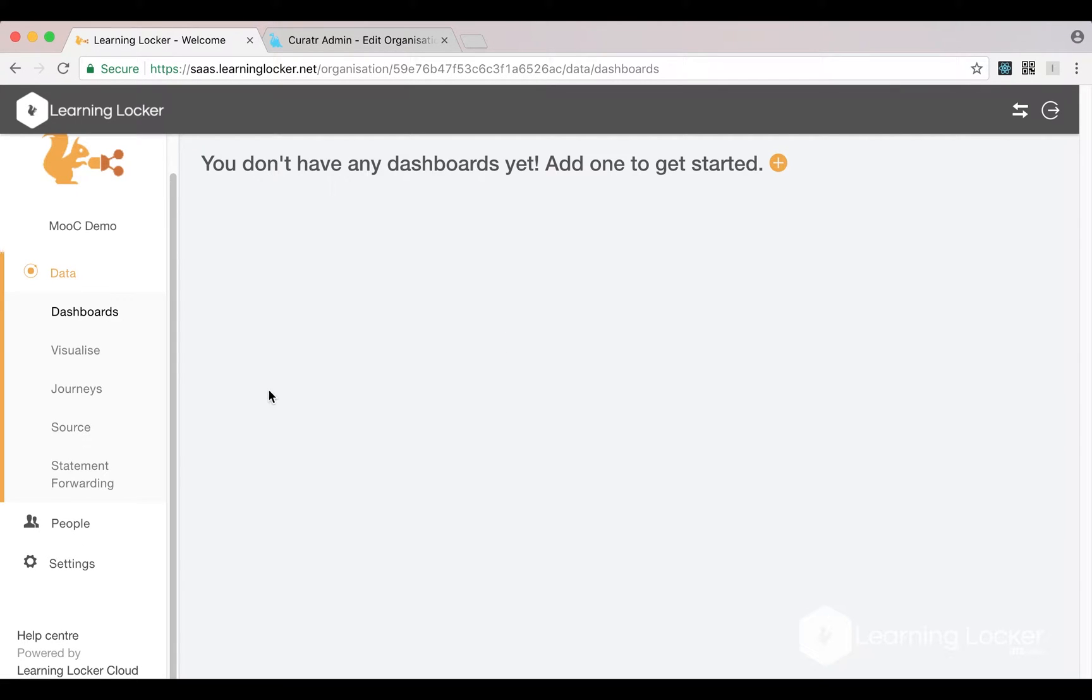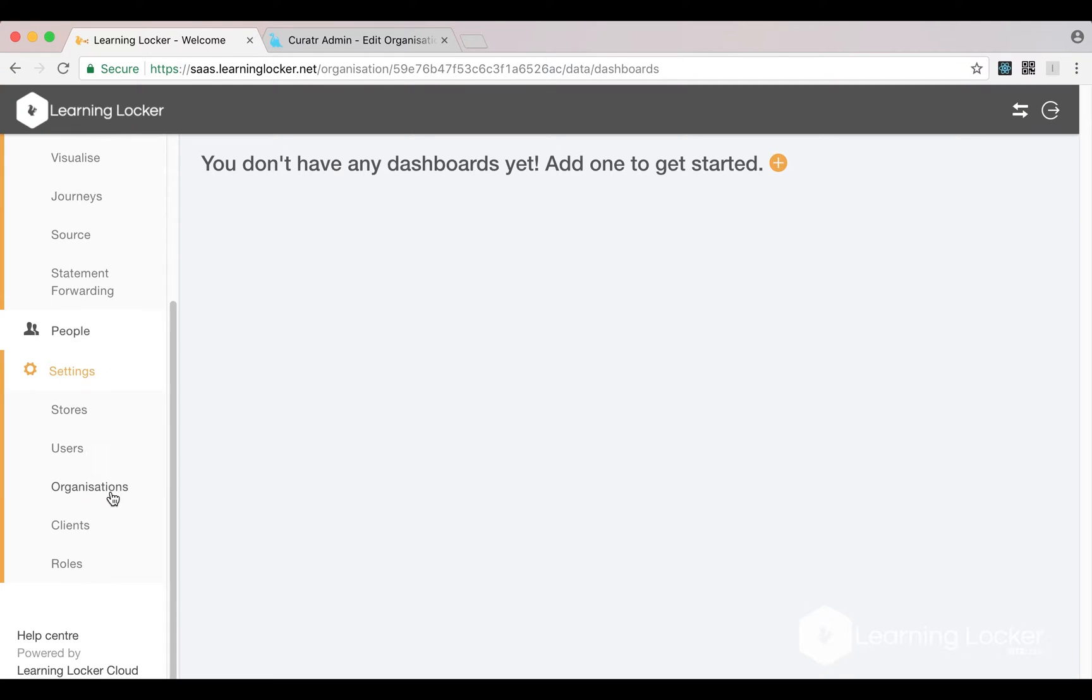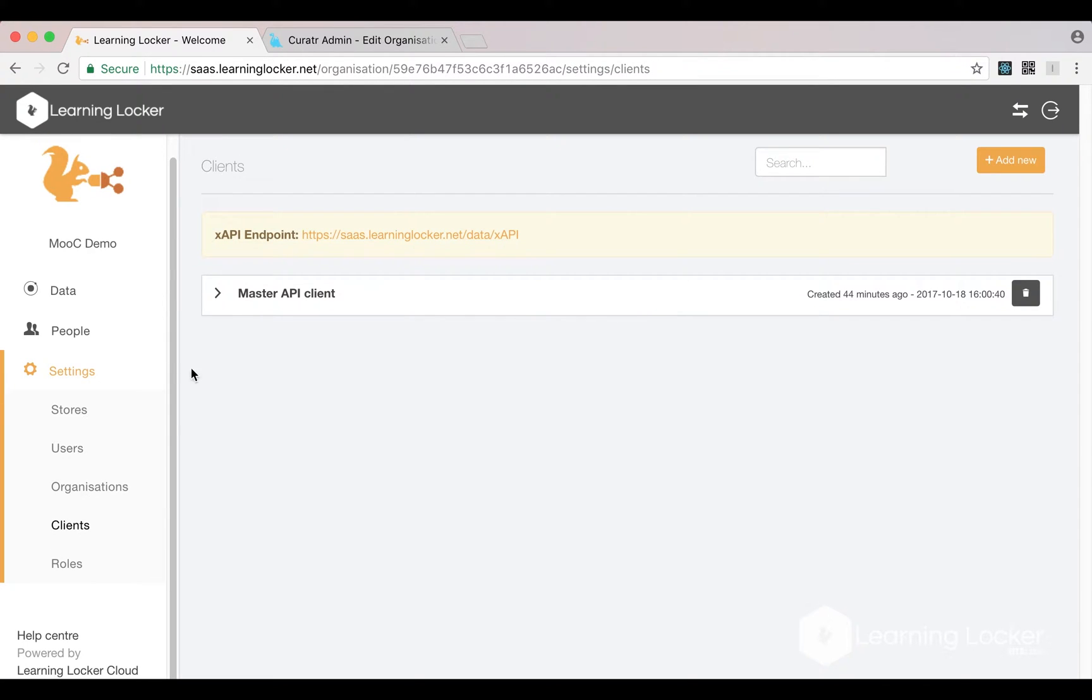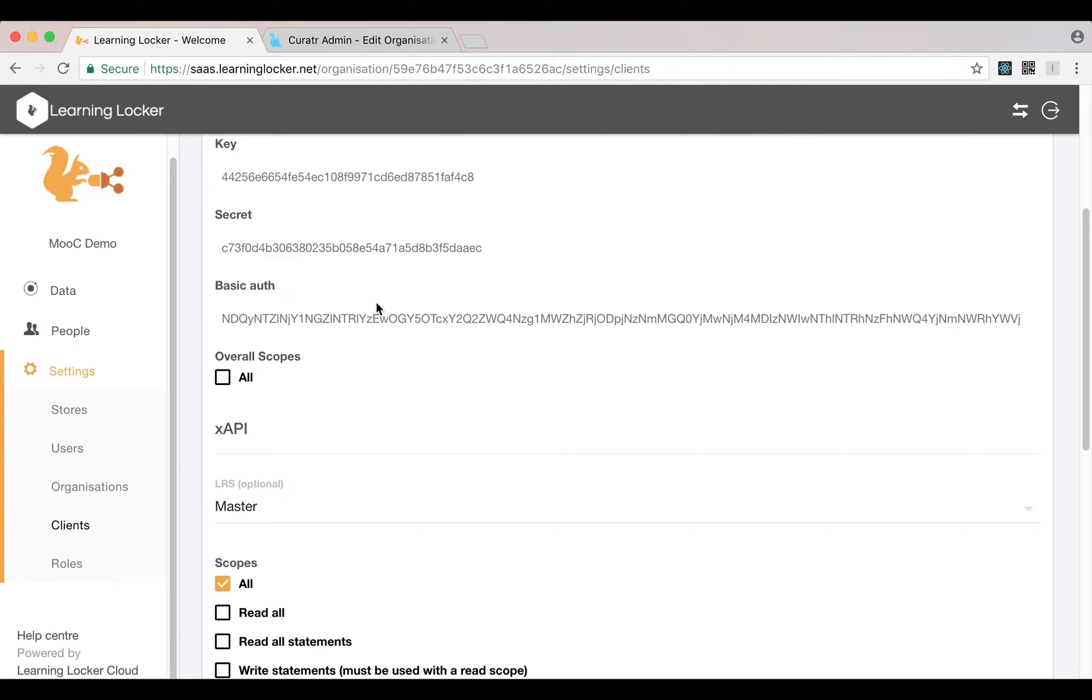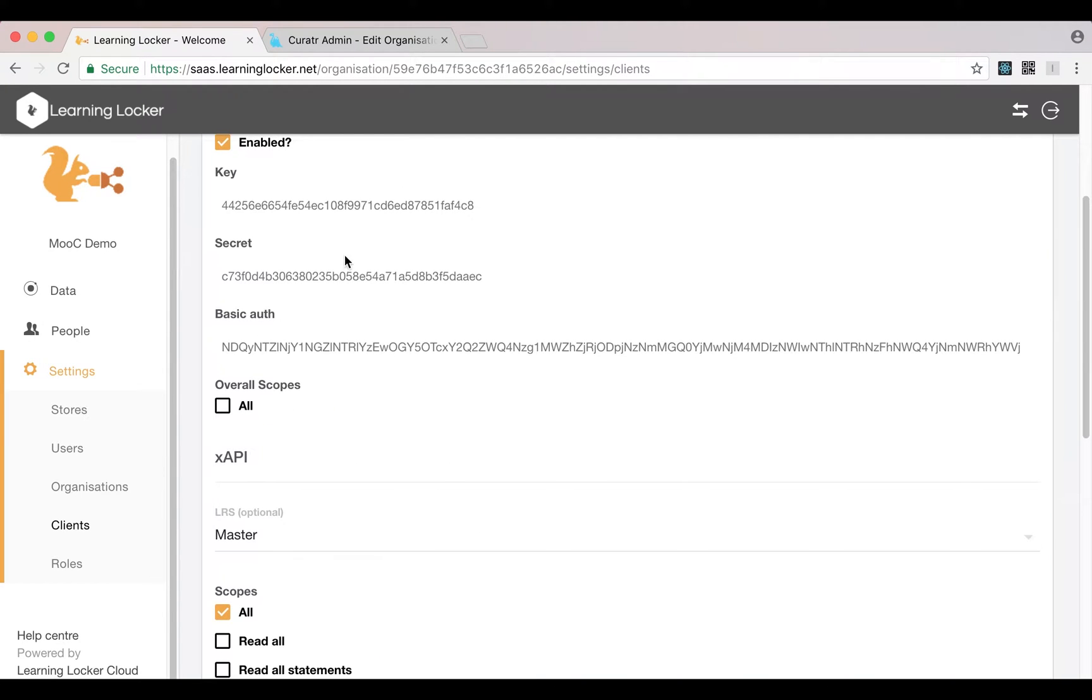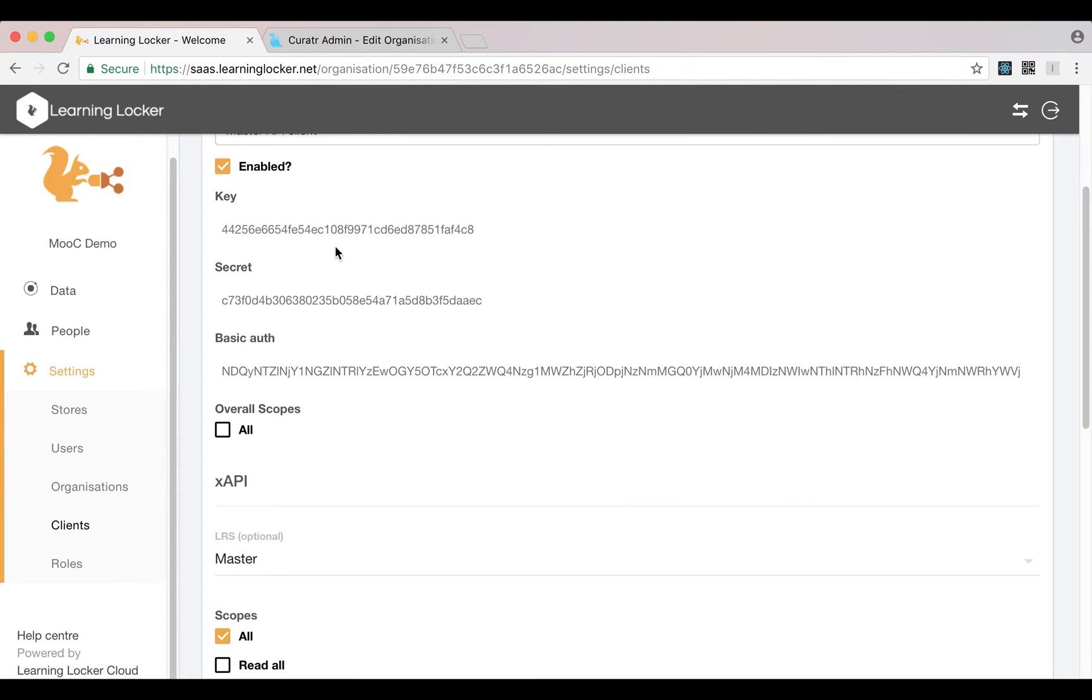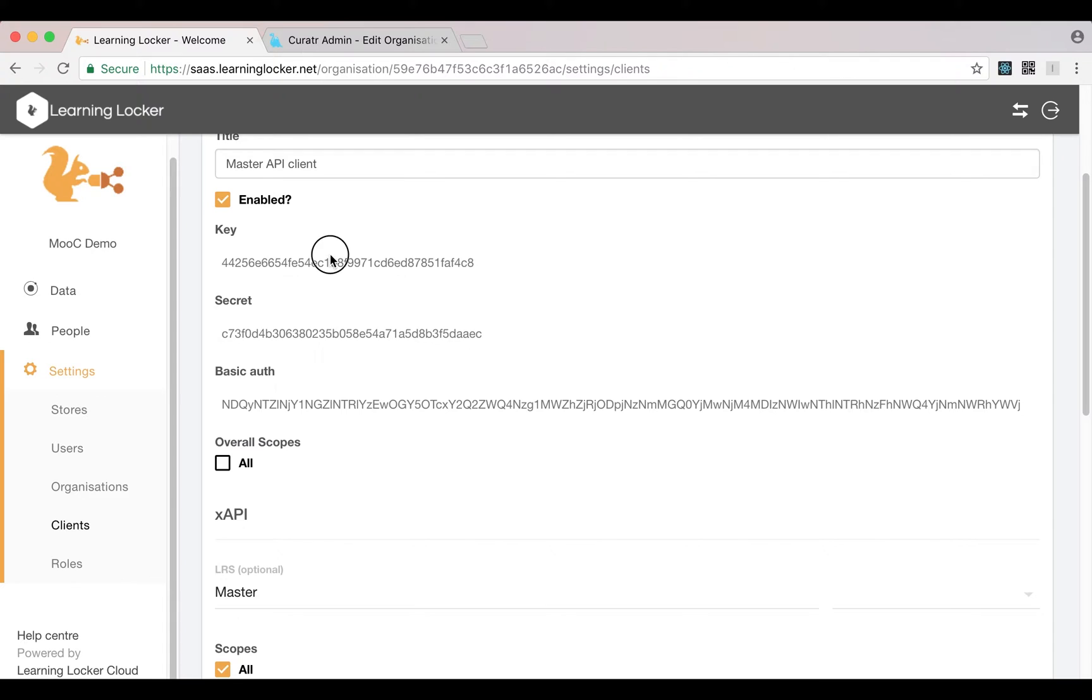In this video we're going to show how to start putting statements into LearningLocker. In the last video we set up a client. If I go back into that org I was working in, I've got this client with some details available - I've got the key here and I've got the secret.